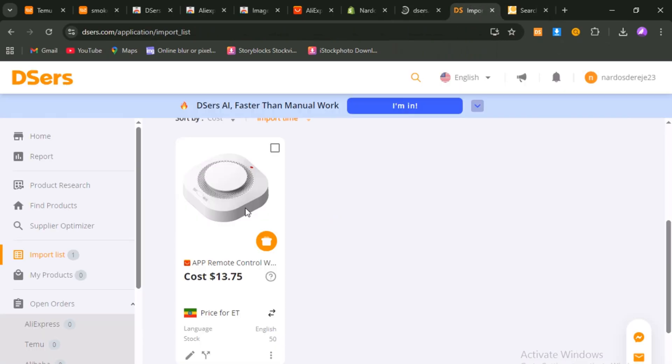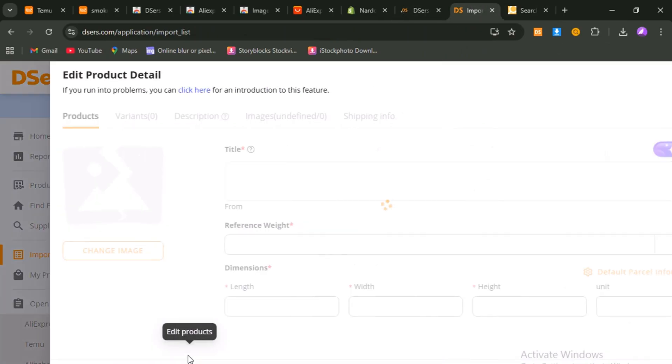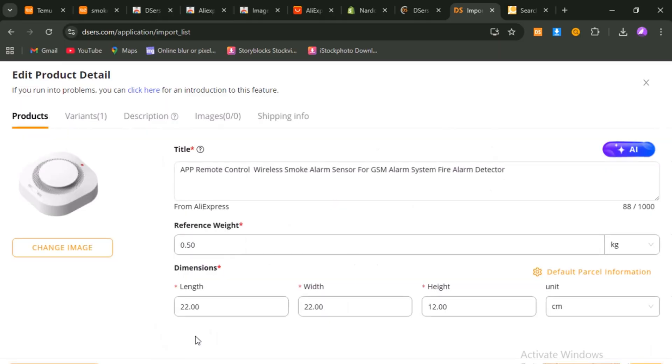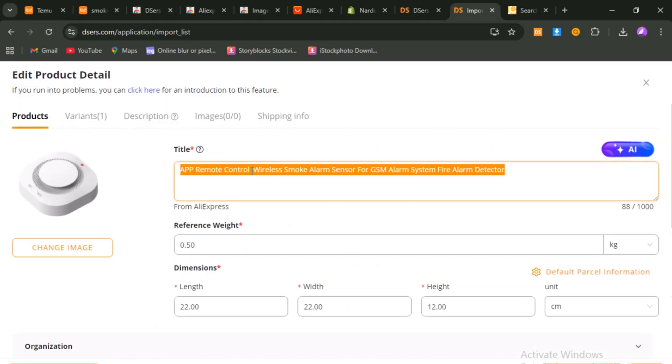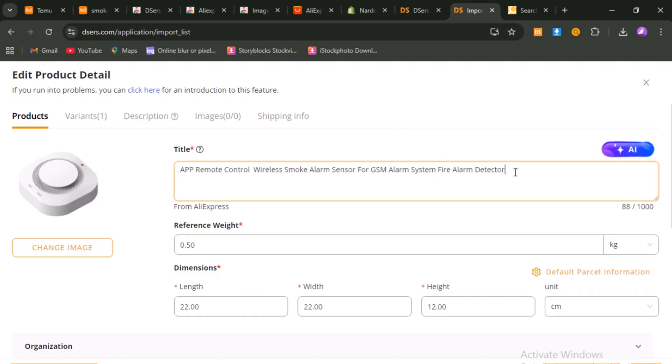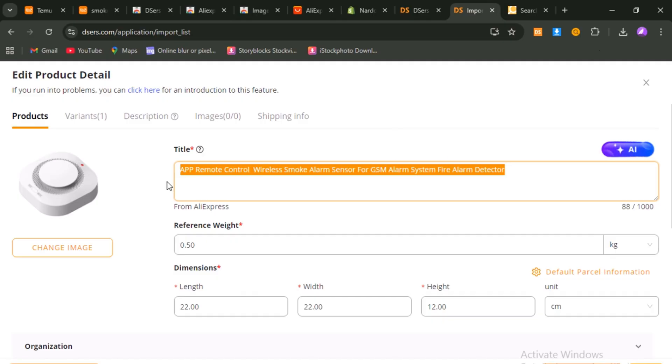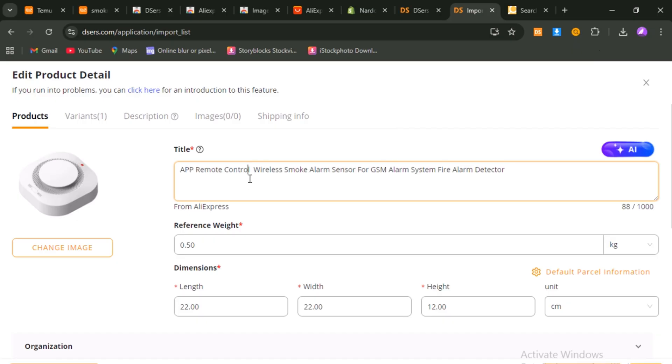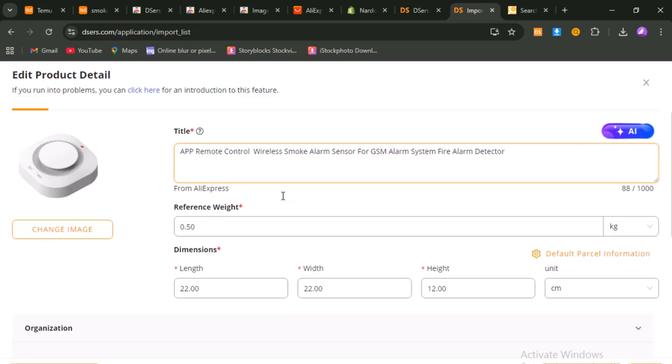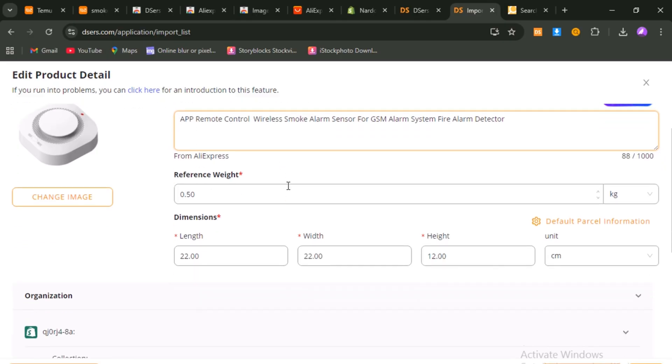Let's start with the product title. The default AliExpress titles are usually too long, clunky, and full of unnecessary keywords. What you want is something short, clean, and compelling. Copy the AliExpress title, open ChatGPT, or another AI tool, and paste it in, with a prompt, like, write a short, professional, and catchy product title. You'll get a polished version you can drop straight into Shopify.